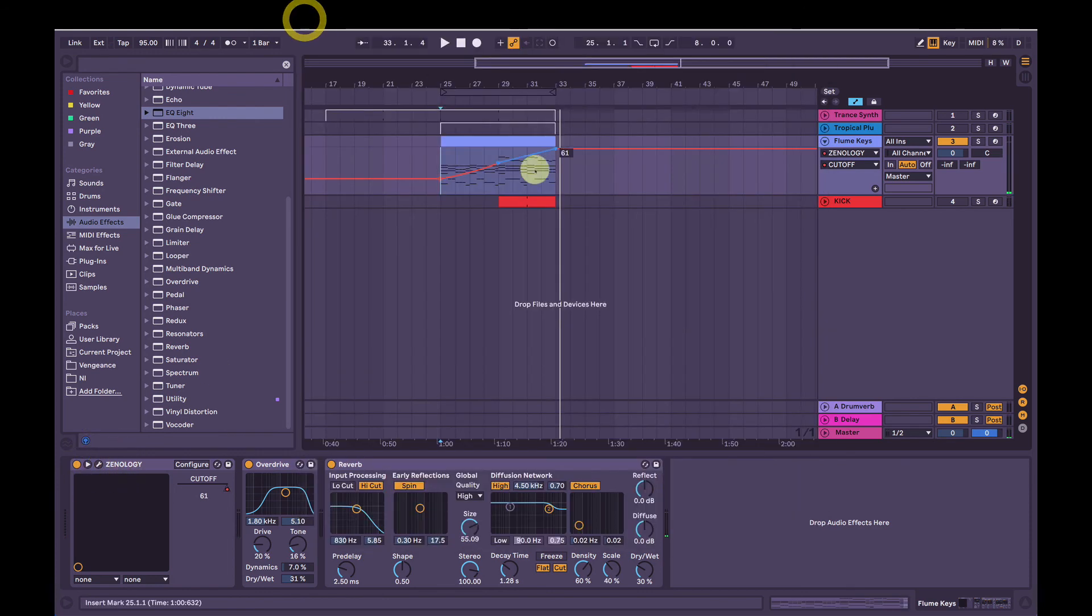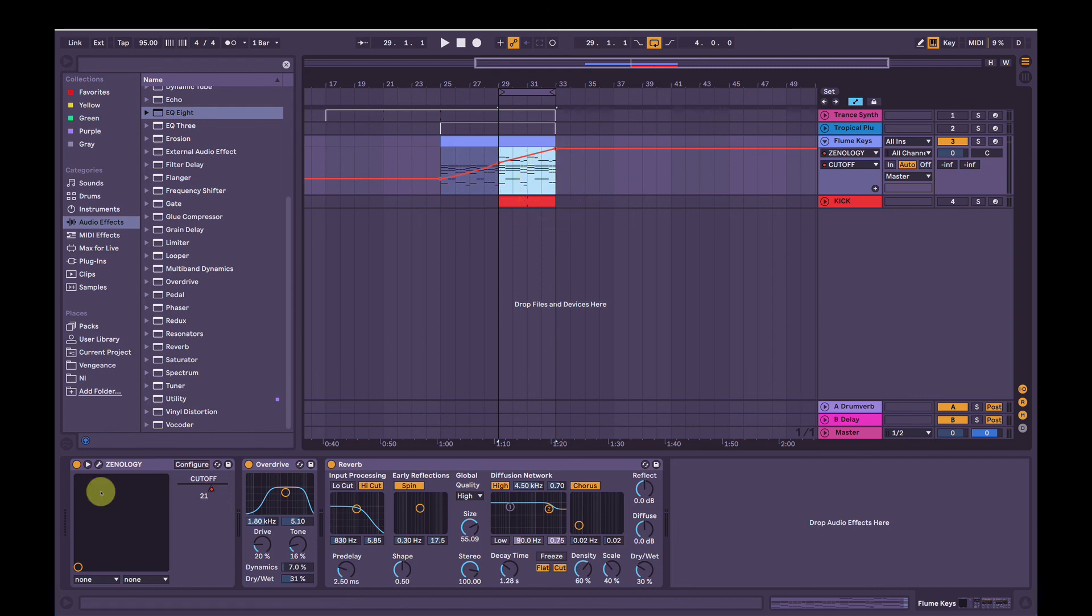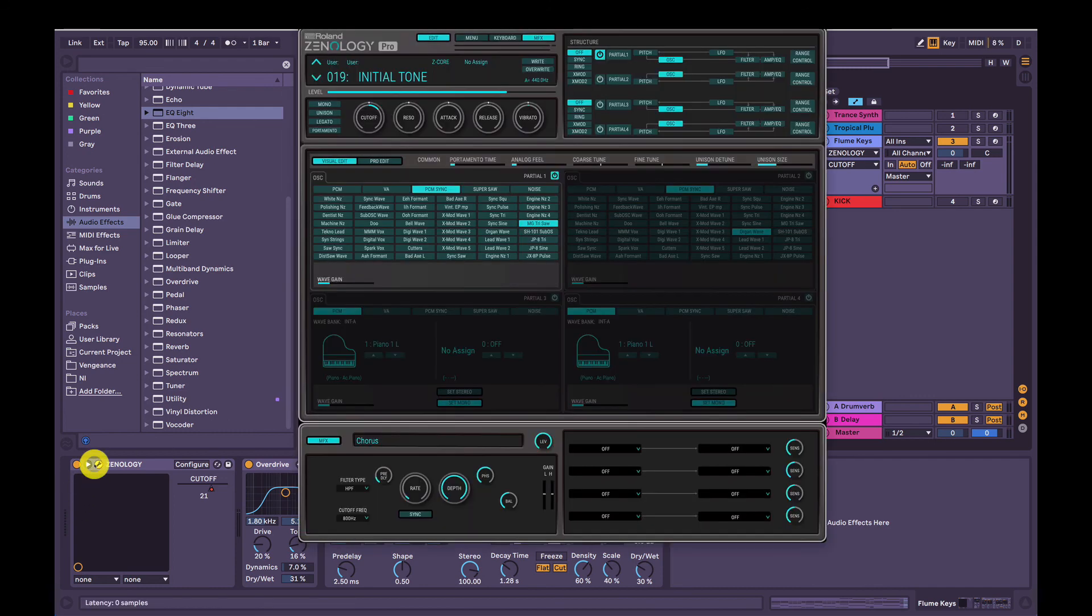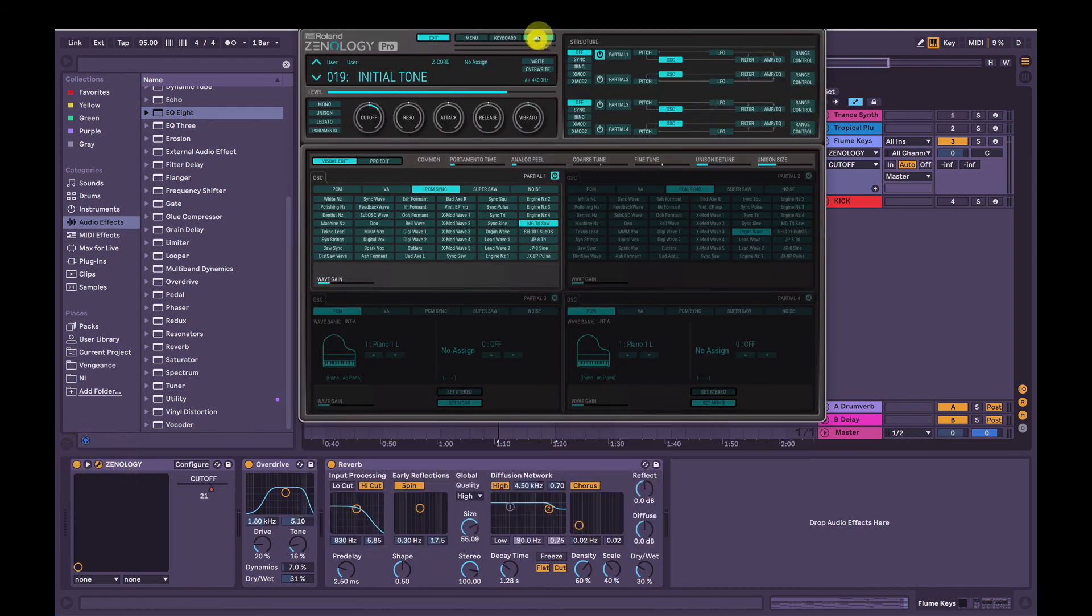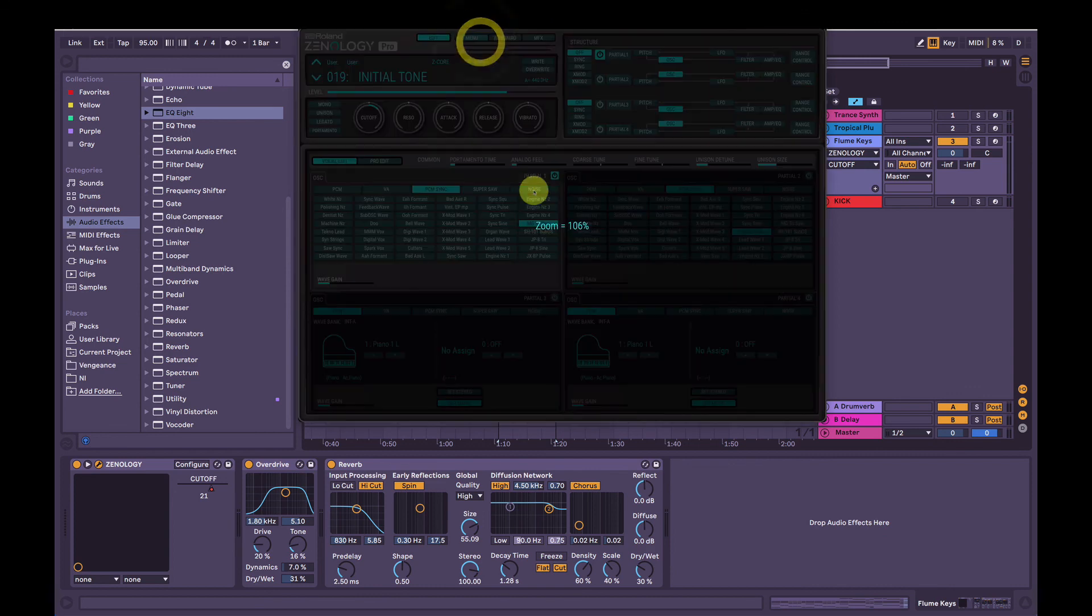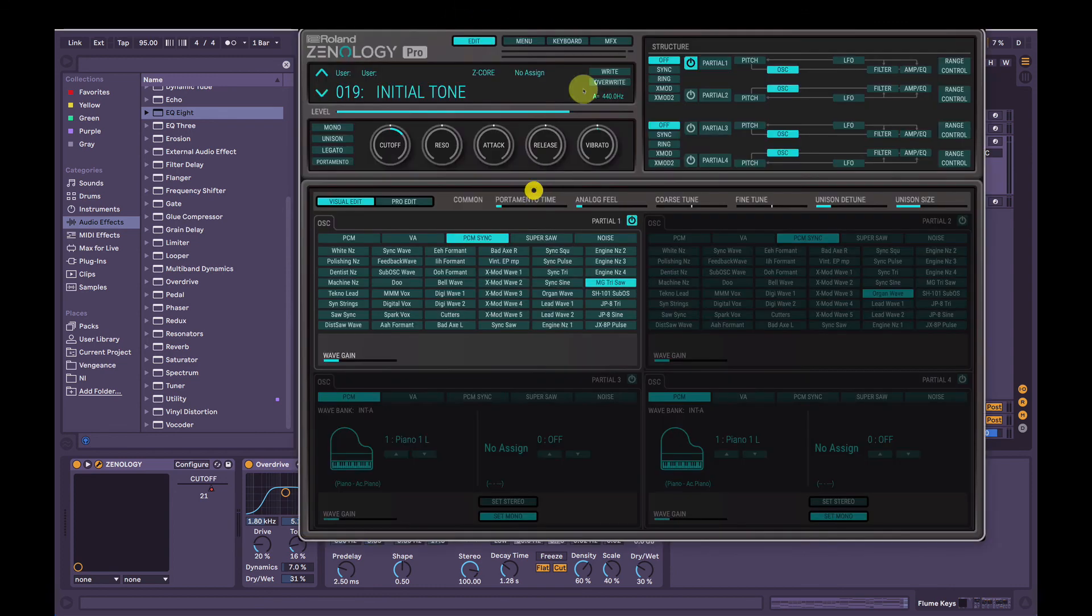And if I notice that's kind of a little bit sharp on the decay there, so we can just go back in. I'll turn MFX off, so we've got a bit more room to see here.